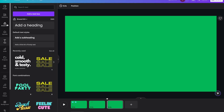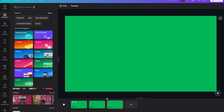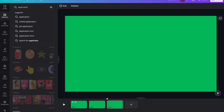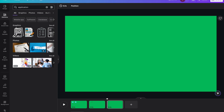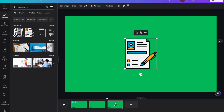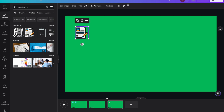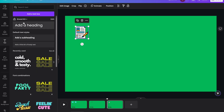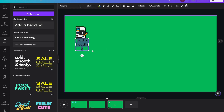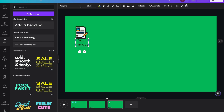Once I'm happy with the text, I will add some logo or icon here — for example, some application icon. Place the icon at the right place and add the text. Then add the transitions to these two elements.